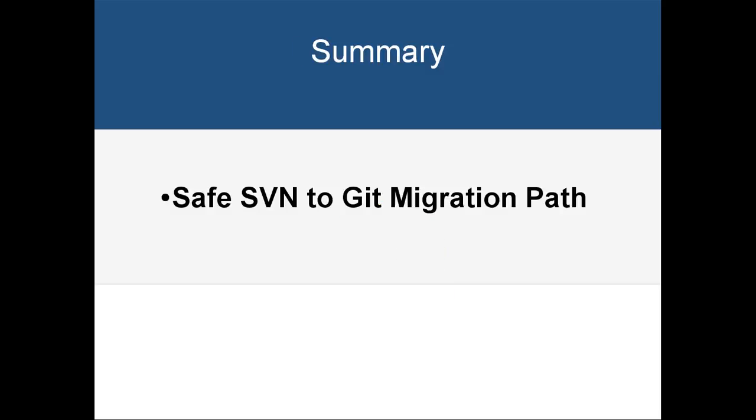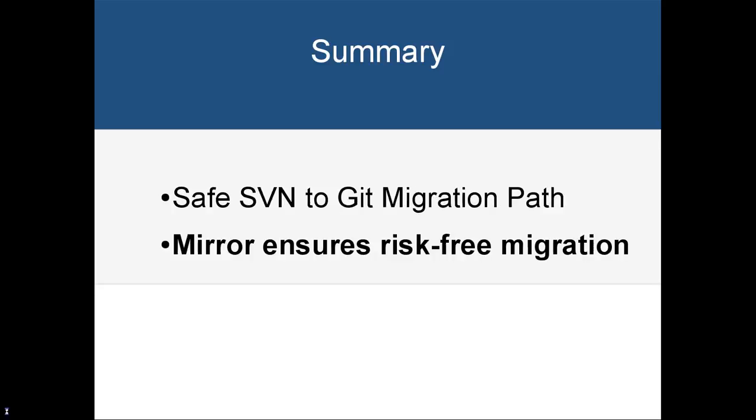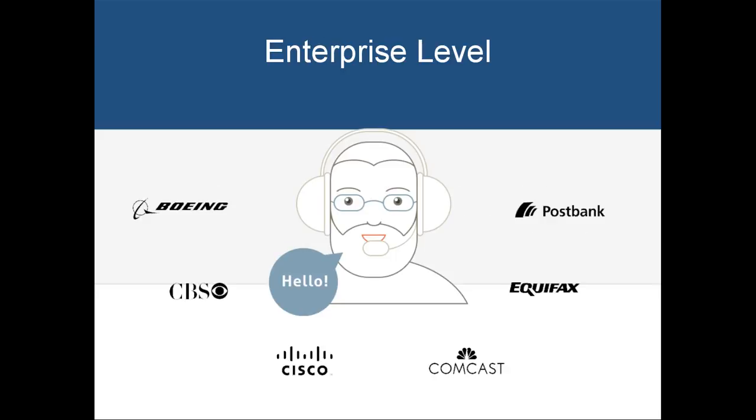So, to recap: svn-mirror-addon for Bitbucket Server is a tool that provides a safe path for SVN to Git migration. Mirror configuration eliminates migration risks. Both SVN and Git are working for the period of migration. svn-mirror-addon is a major project with hundreds of happy enterprise-level customers that enjoy our legendary enterprise-level support.